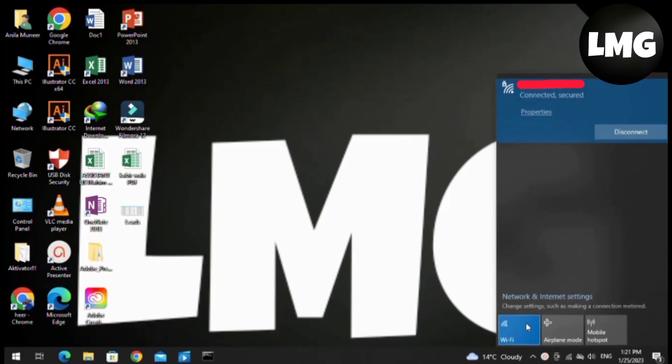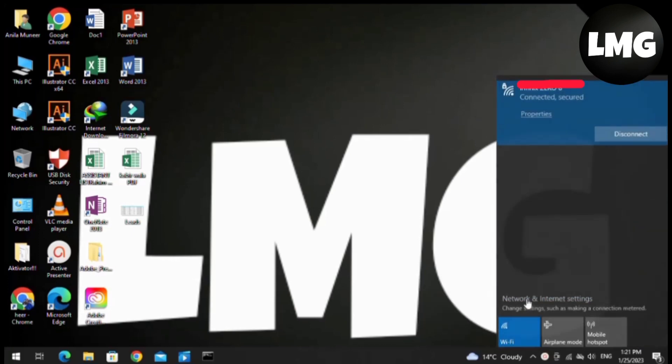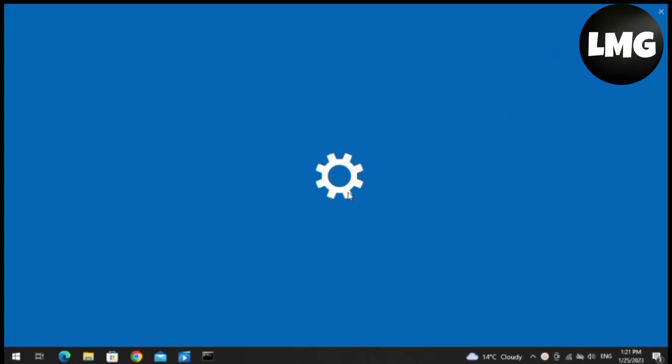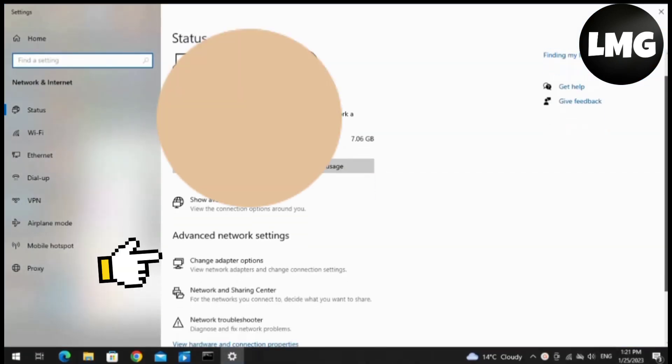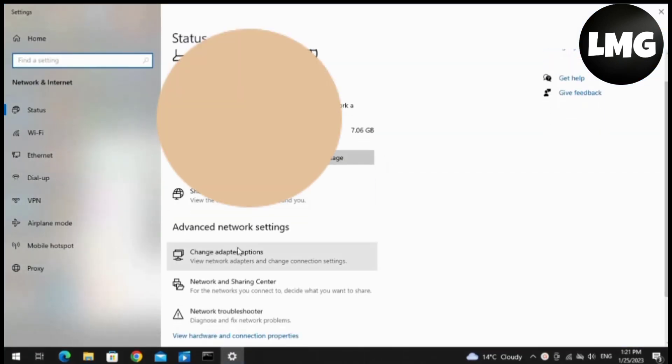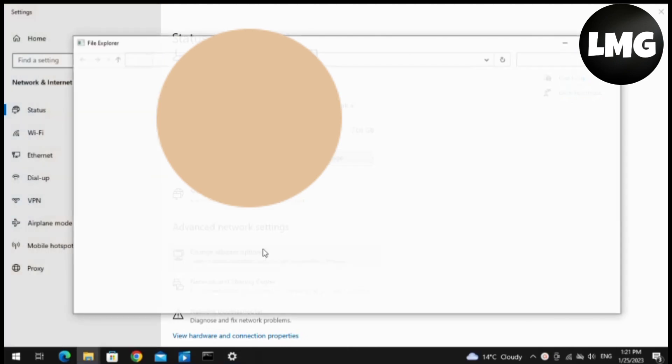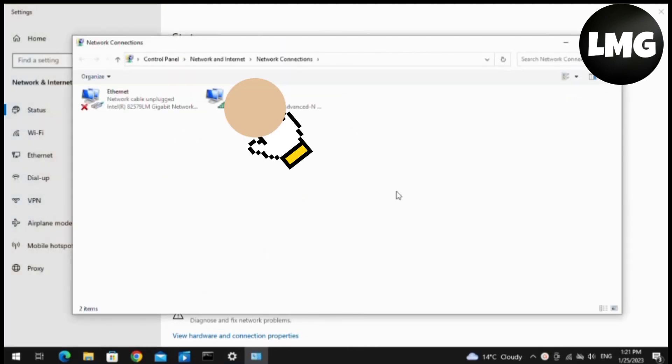After this, a new page will open for you. You have to click on Change Adapter Options. Here, the types of interface will be open for you.